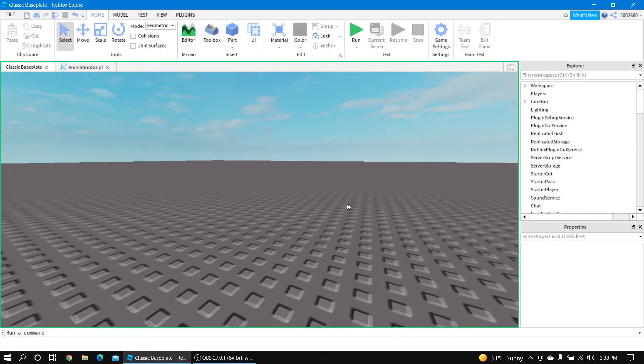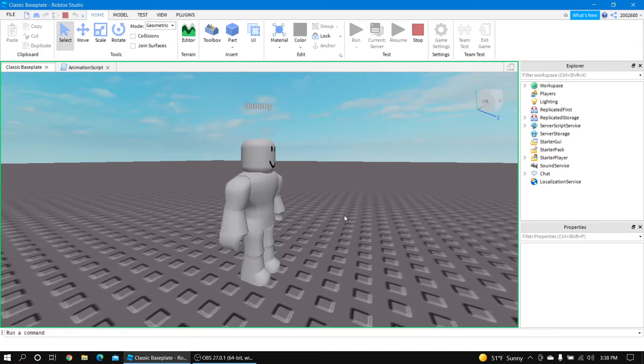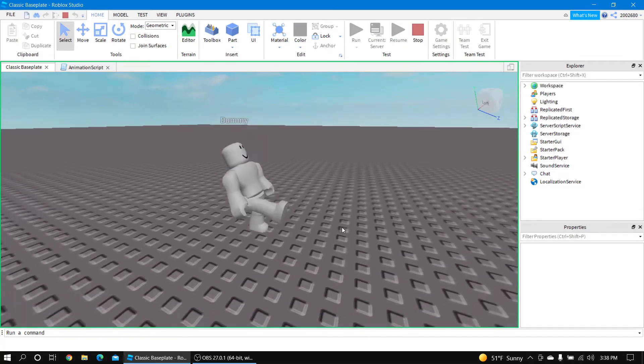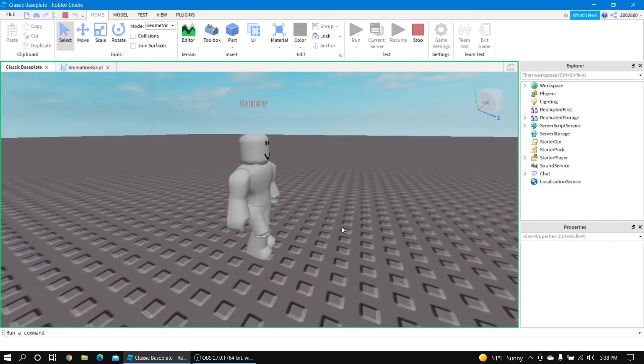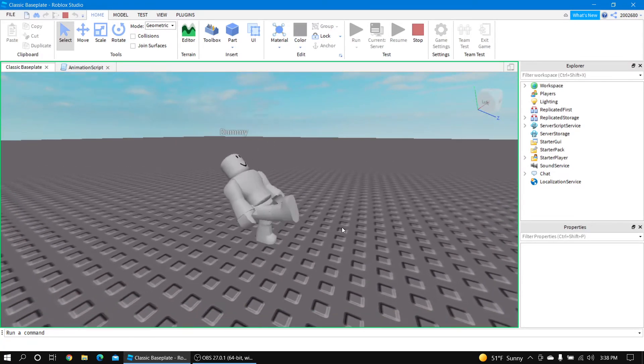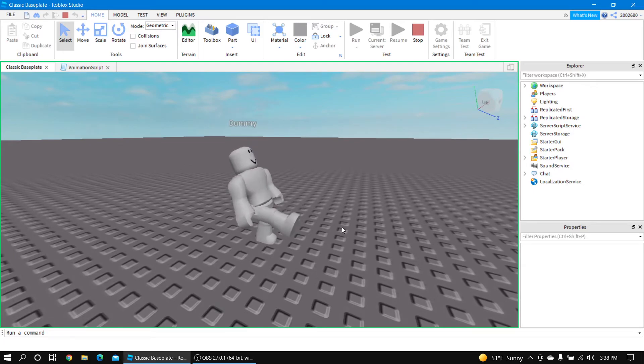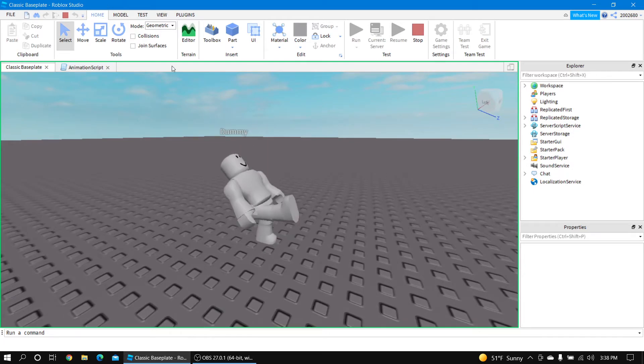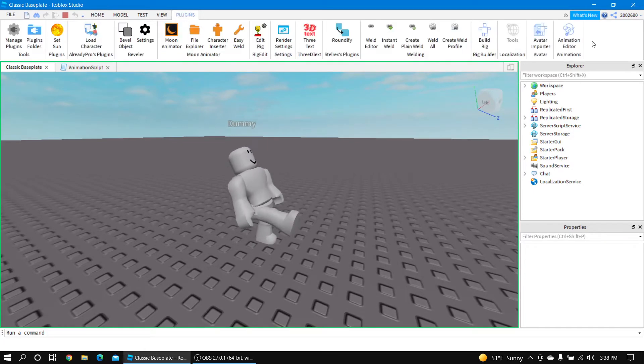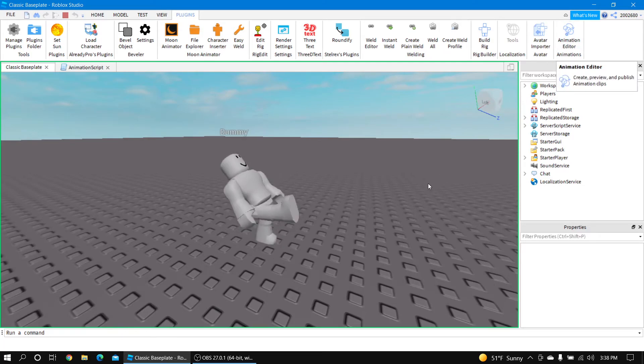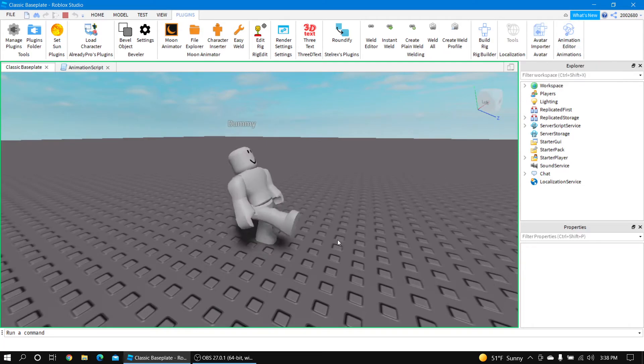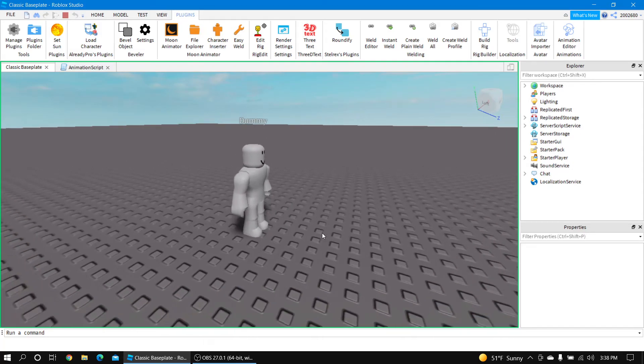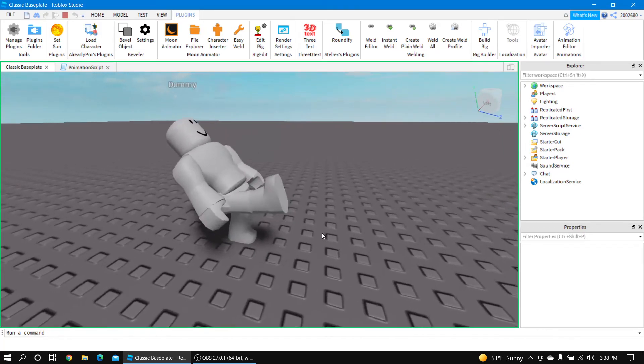So for some reason, Roblox has for their plugin - they have the cubic keyframes, the in and out keyframes swapped for some reason. I have no idea why.